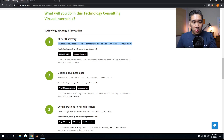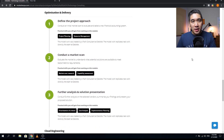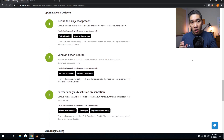Each module was prepared by a tech consultant at Deloitte — the first two modules by tech consultants, and the third by a senior consultant in Deloitte's technology team. All modules are based on actual work done by the Deloitte team. The next major area is optimization and delivery, which also comprises three modules.